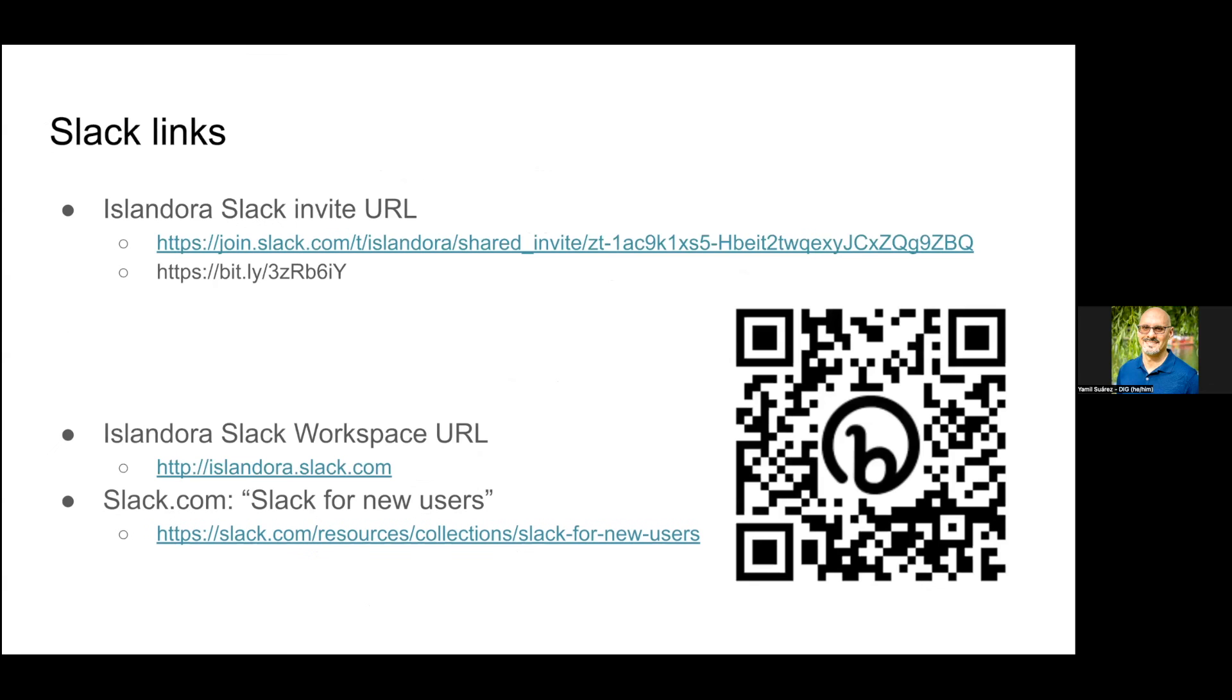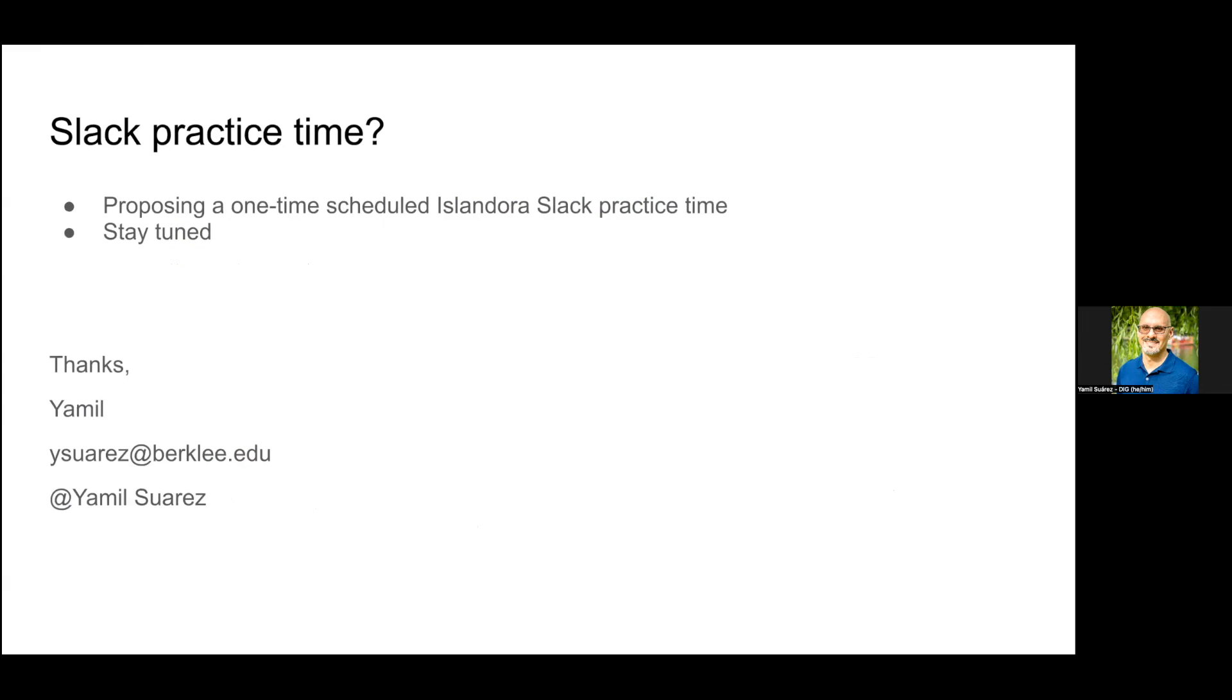Once again, here's the URL for the invite, here's a QR code, and a couple of other relevant links. I wanted to mention that I'm thinking of proposing a practice time sometime in the future in Slack for those that want to try it out, or you can reach out to me if you just want to practice and be more comfortable with Slack.